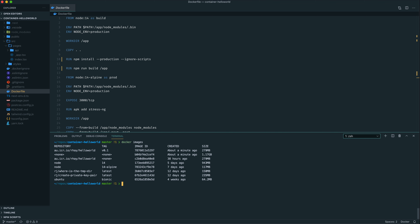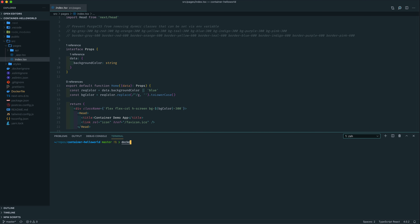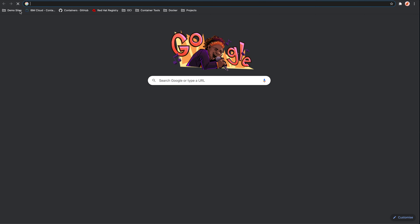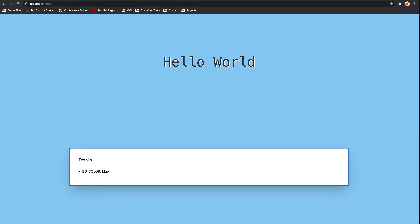Just below that, where it says none, is actually the build container. You can see the significant difference in size between the two, and we can remove that image as well if we like. Now we can start the image that we've just built. We're running with the detached option, which is -d. We're using -p to map the host port 7000 to port 3000 inside the container, and then we're specifying the full container name with the tag at the end, which is version 0.1. And there we go — easy enough.